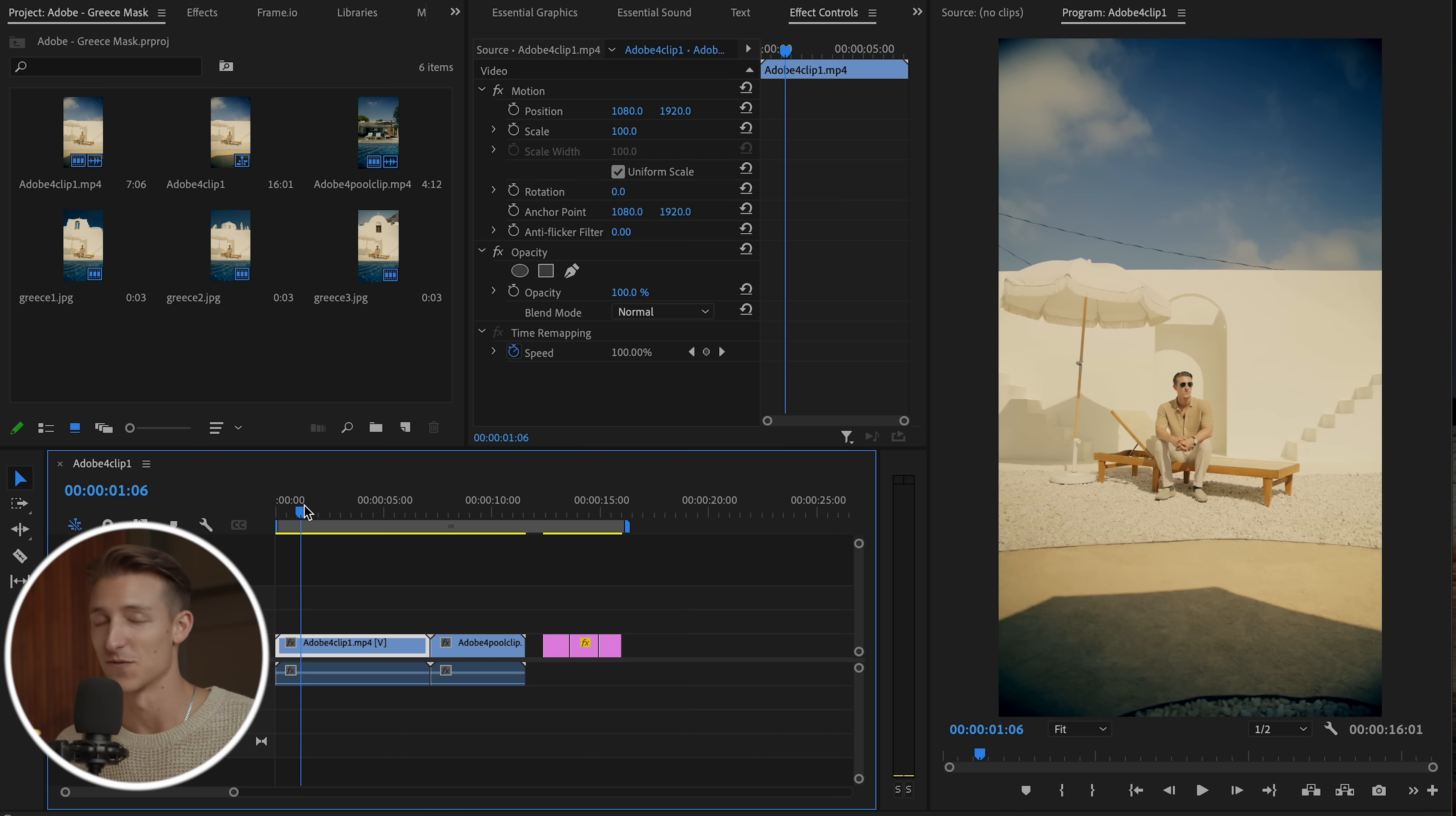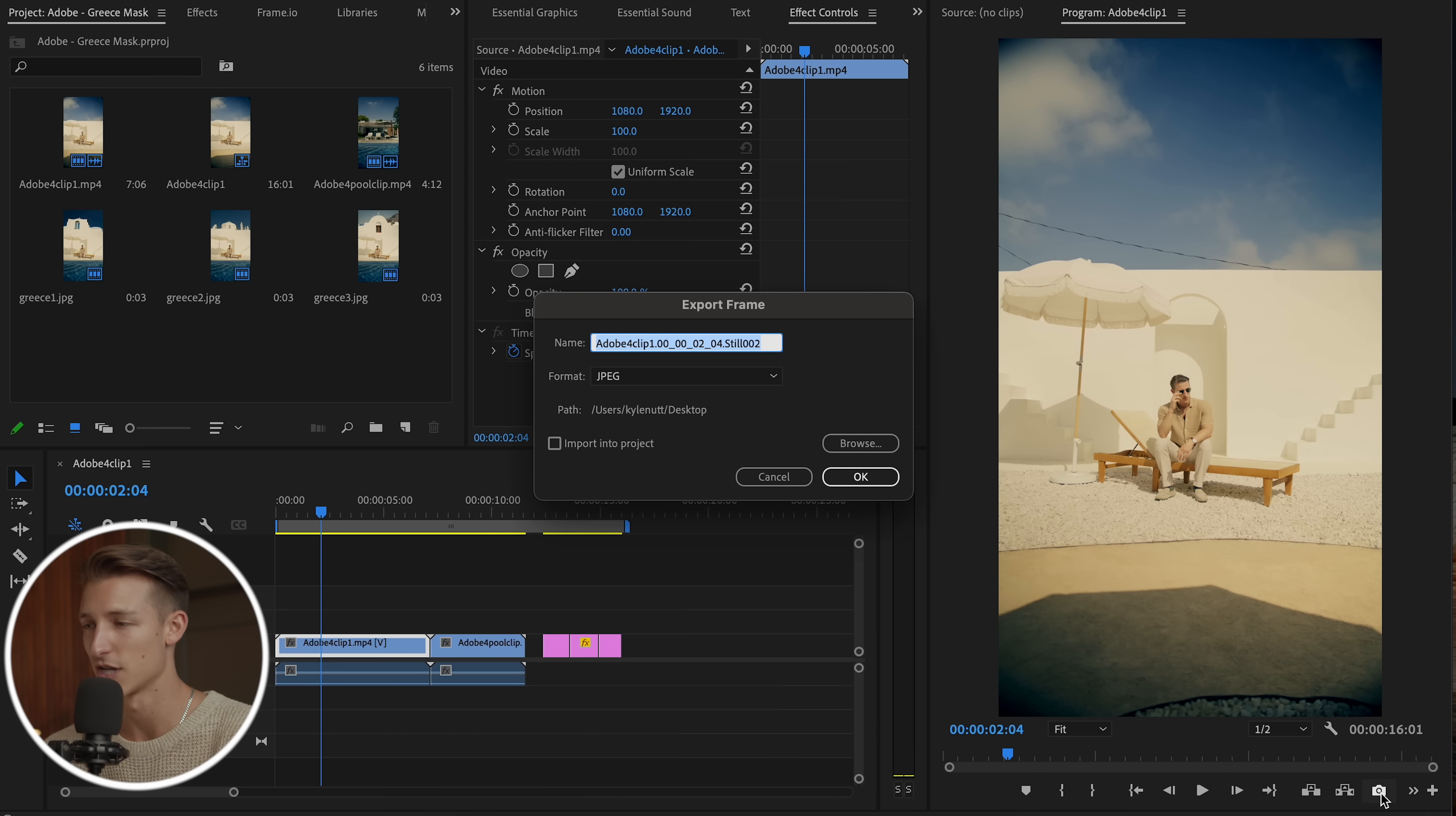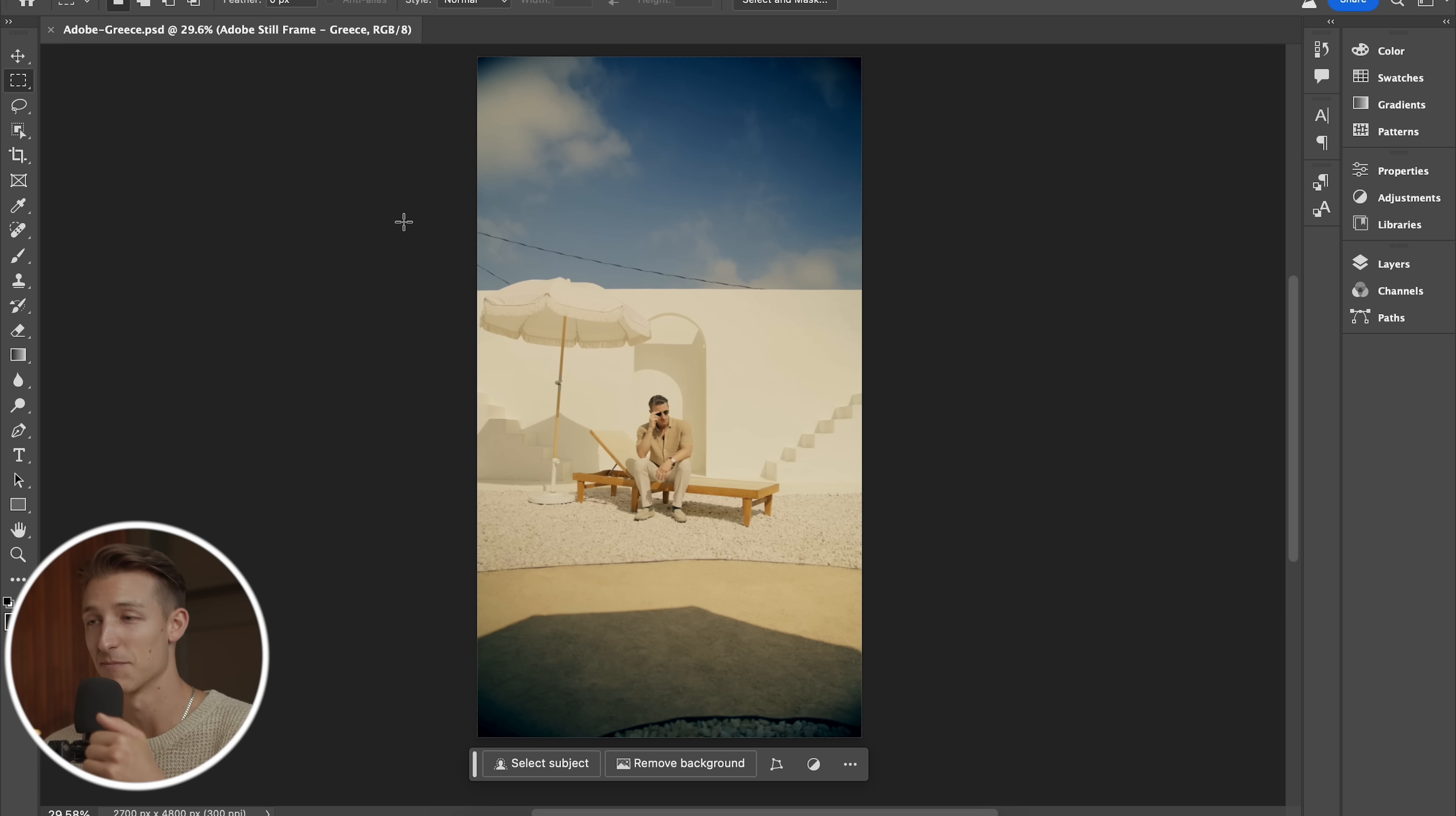But since this video is for social media and we're filming vertically, there's a lot of extra empty room in the shot that we really wanted to get rid of. So I'm going to start here by just taking a screenshot of any frame from this clip. It doesn't matter which one. And I'm going to take that frame into Adobe Photoshop.